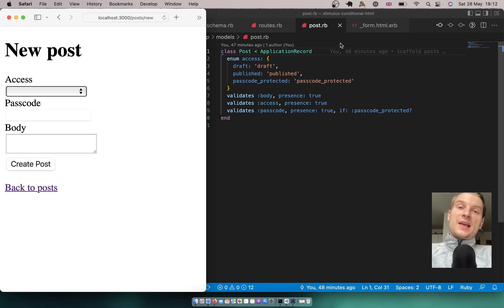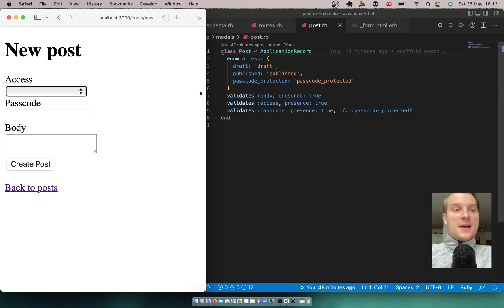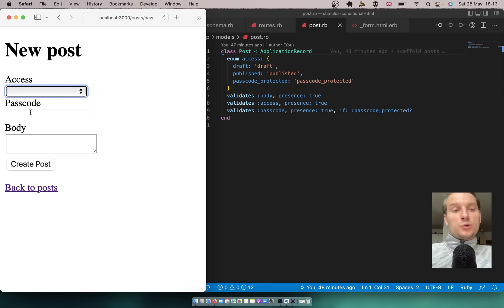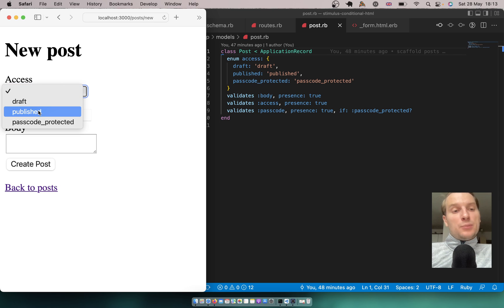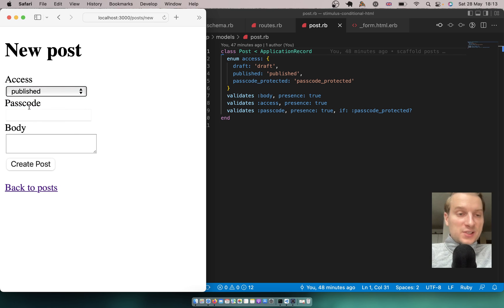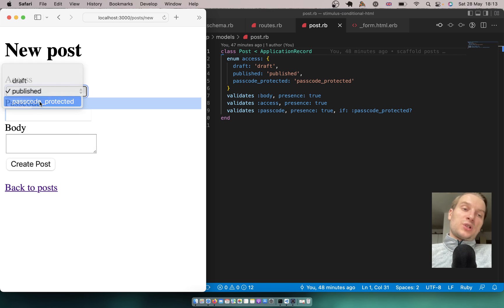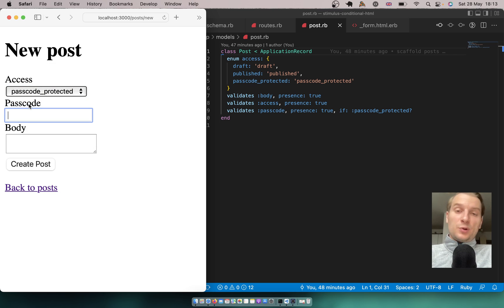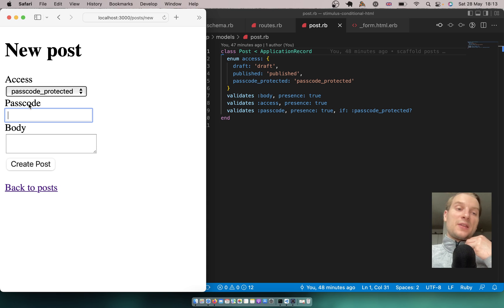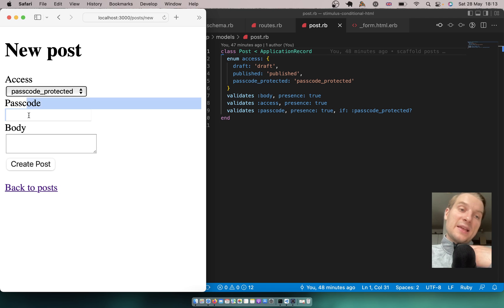Hello. In the previous episode we added a dynamic form to a Ruby on Rails application where, based on the selection of access, we could either display or hide the passcode field. So if we selected draft or published, the passcode field was not visible, but if we selected passcode protected, the passcode field was visible — done by sending a request to the server, which used Turbo Streams or Turbo Frames to display the passcode field inside our HTML.